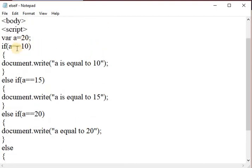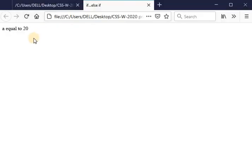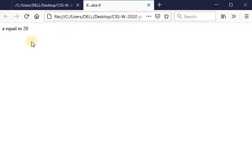In this program, a is assigned the value 20. The first condition checks if a equals 10 — this is false. Then it checks the second condition: else if a equals 15 — this is also false. Then the else-if block checks if a equals 20 — this is true, so 'a is equal to 20' is displayed on the web page. The output of this program is: 'a is equal to 20'.